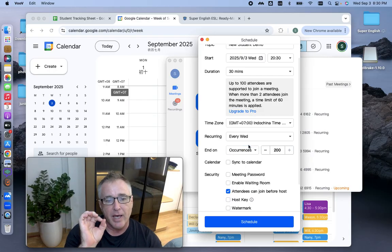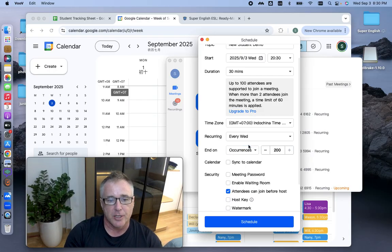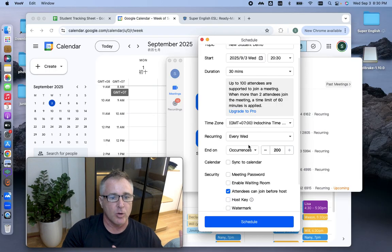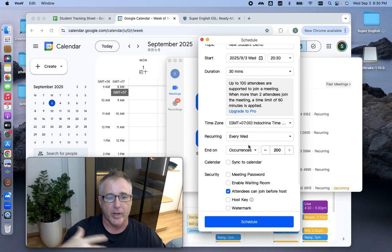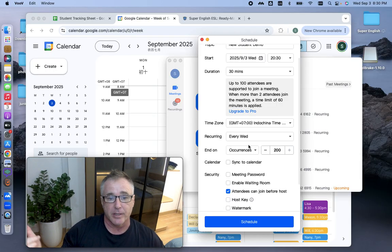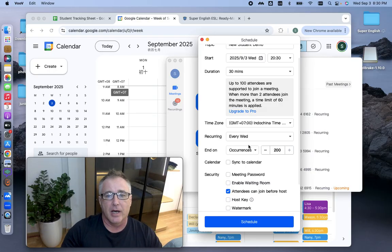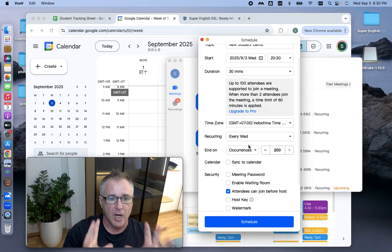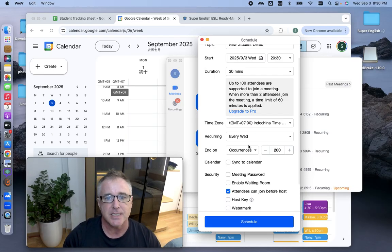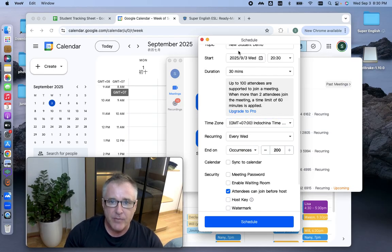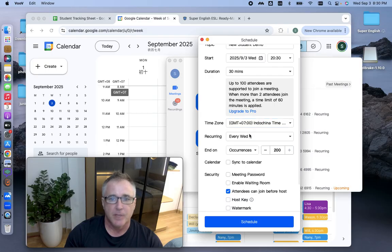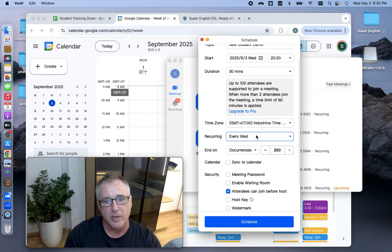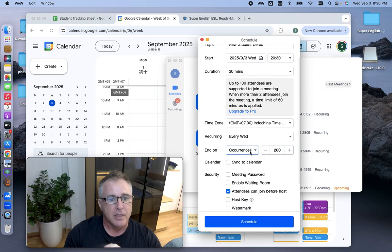So now I have a meeting set up for 200 occurrences. It does not matter when I go in. I can go in 200 days in a row. I could go in once a year for 200 years. It doesn't matter. You have 200 meetings set up or 200 classes set up by doing this. So none of this stuff up here makes a difference. This recurring doesn't make a difference, but you have to open up the recurring to get the end on and change this to occurrences in 200.